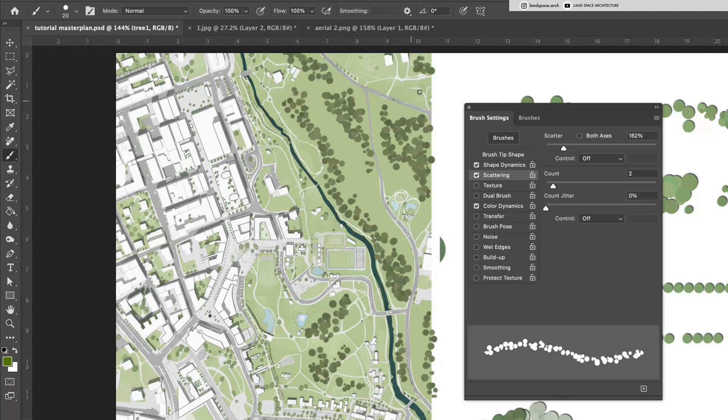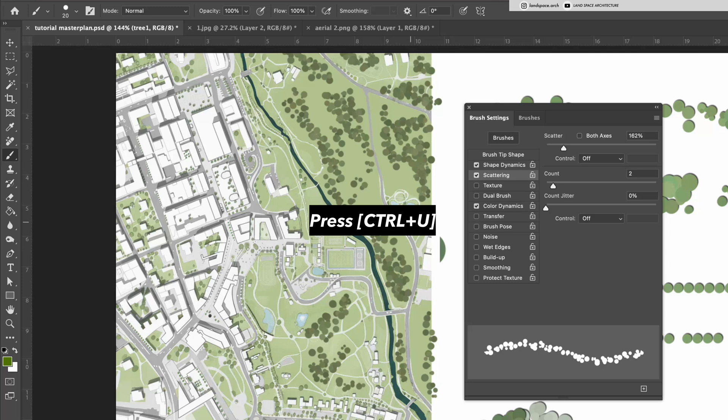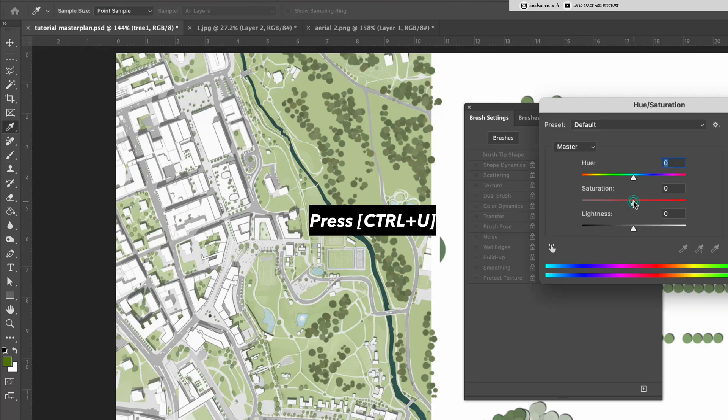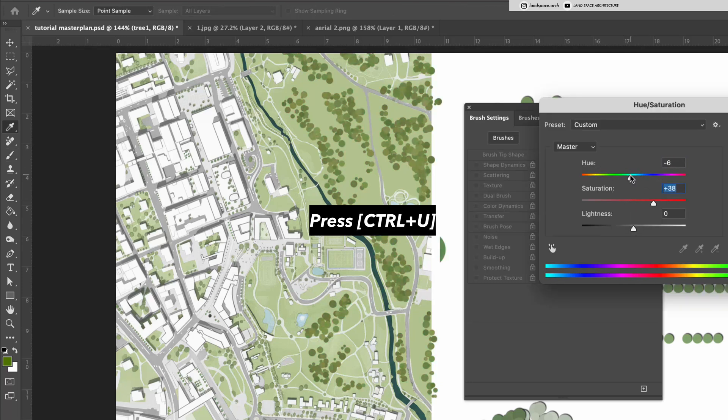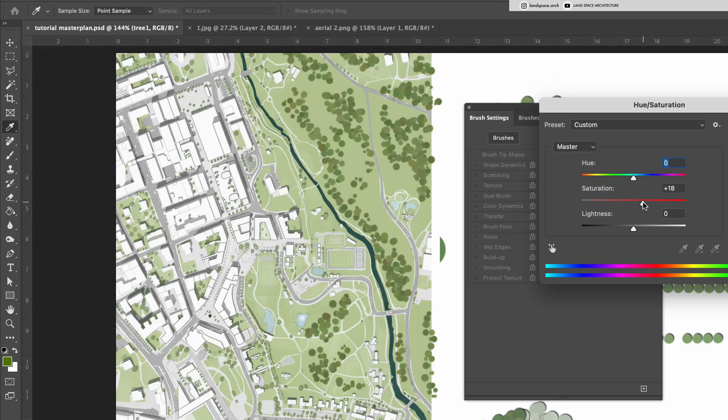You can see that since we turned on Color Dynamics, the cloud-shaped tree groups now have natural color variations. We can press Ctrl and U to adjust the color tone. Here, I'm increasing the saturation of the trees to make them stand out more.